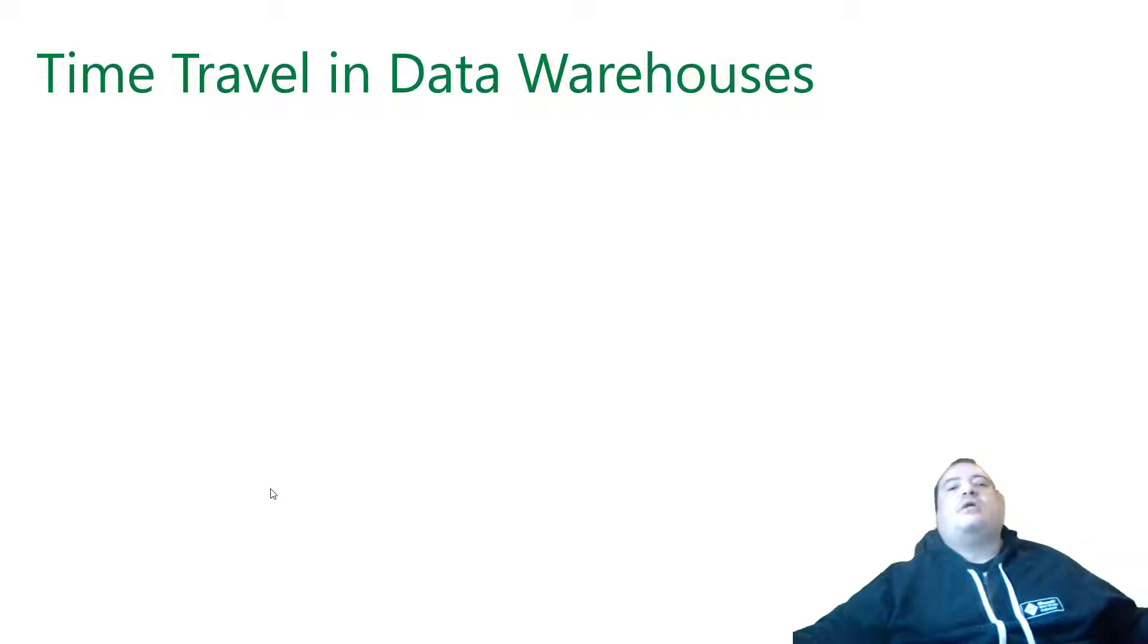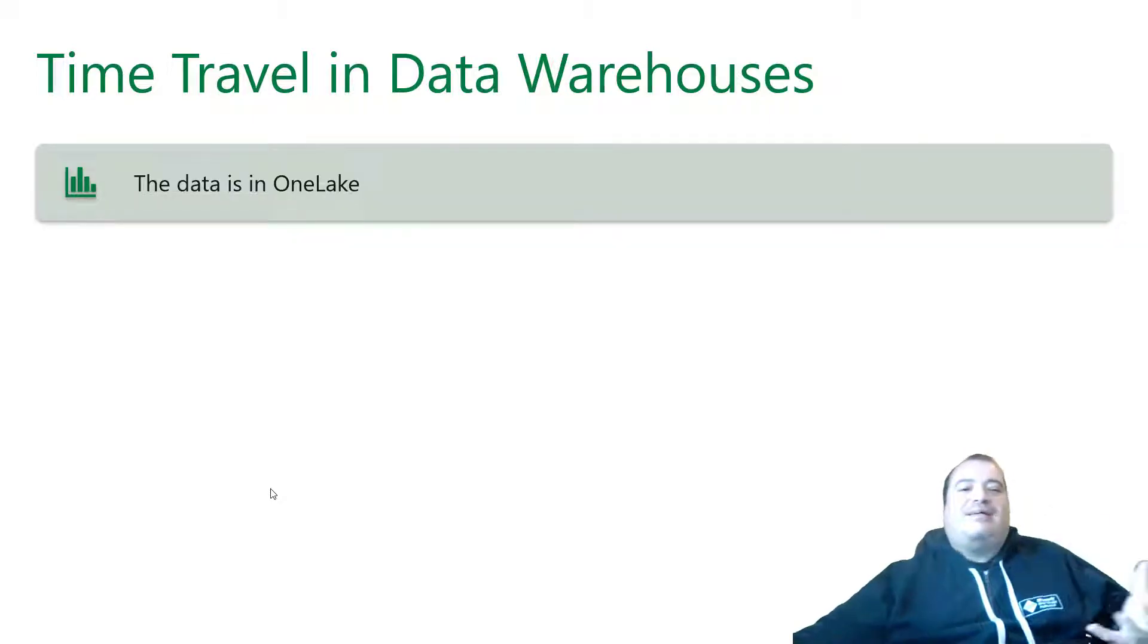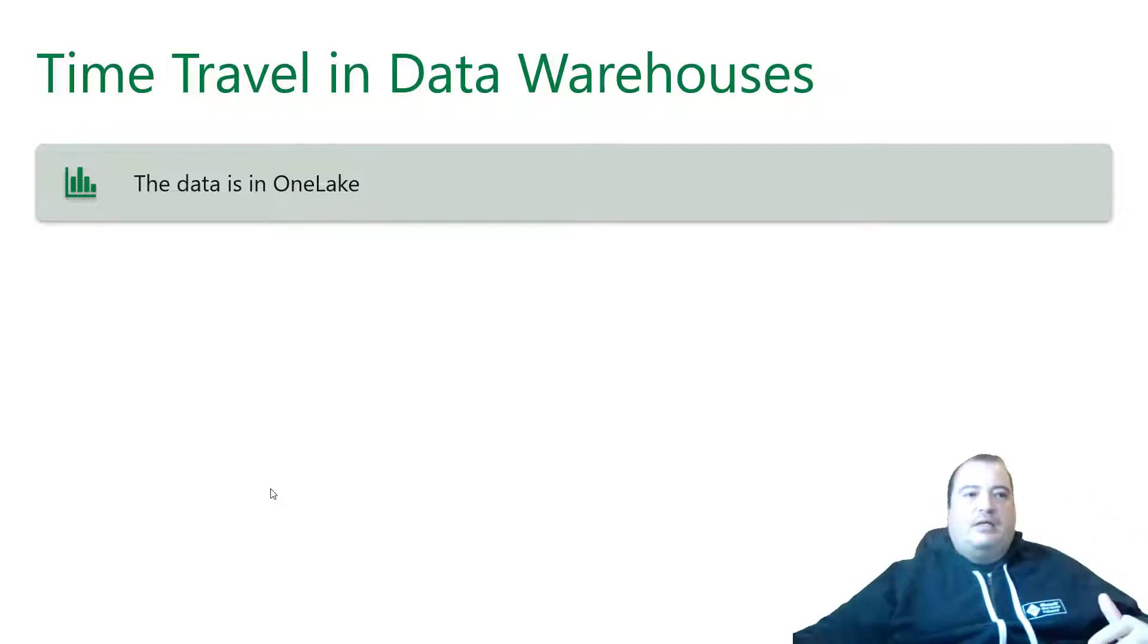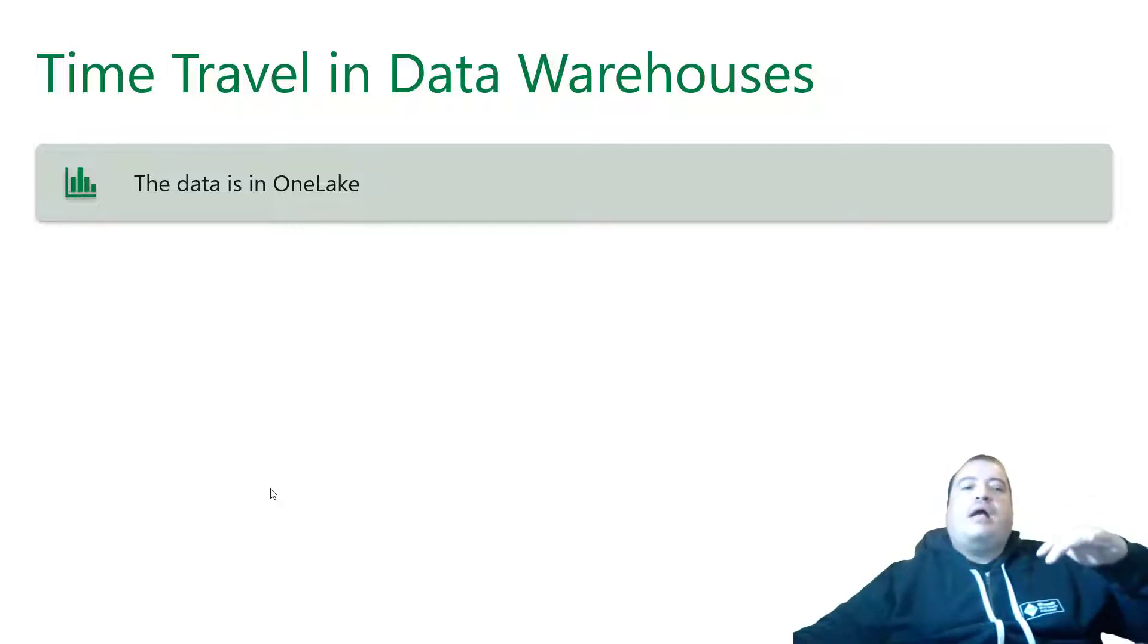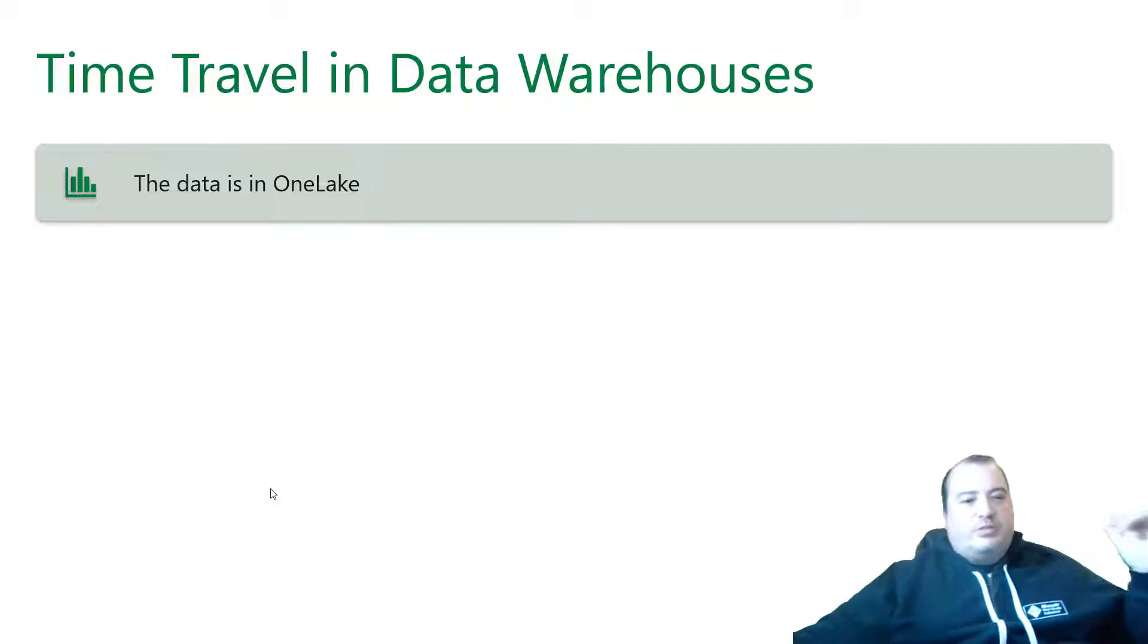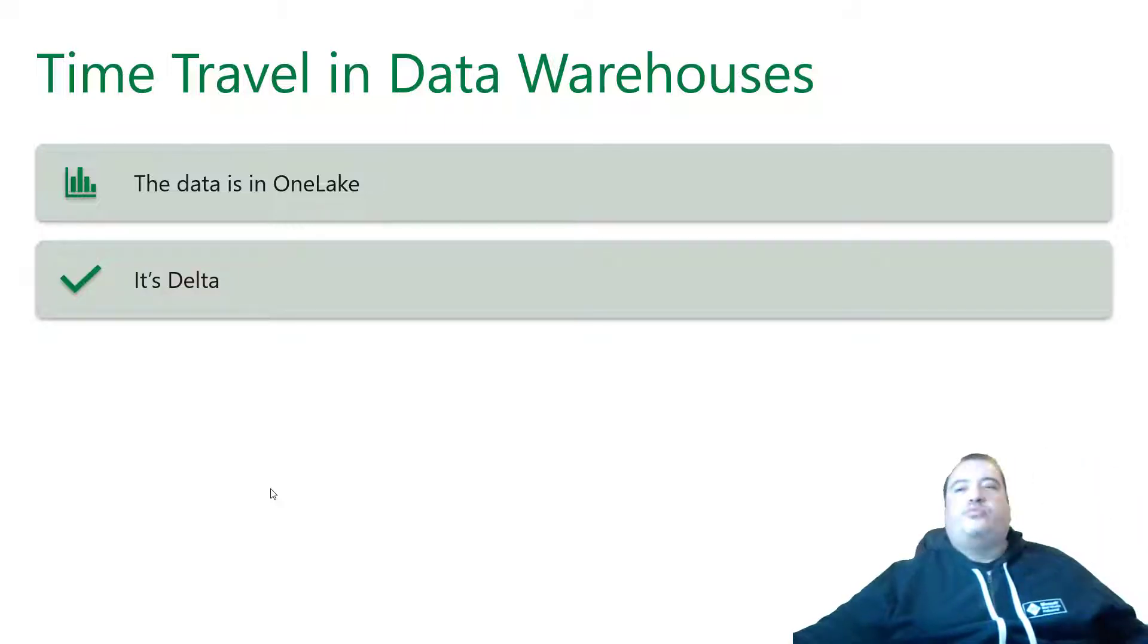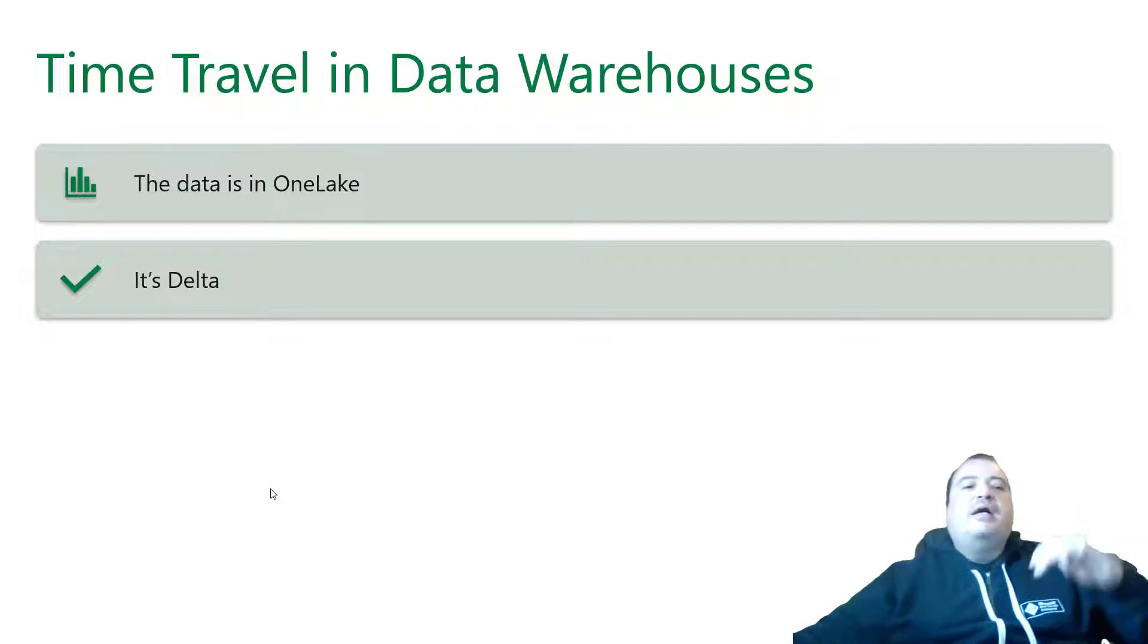Let's talk about time travel in data warehouses. The data on a data warehouse is stored in OneLake. That's what Microsoft tells everyone and is partially true. And the storage in OneLake is delta, delta format using parquet.